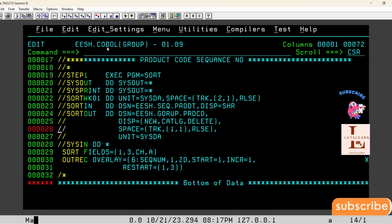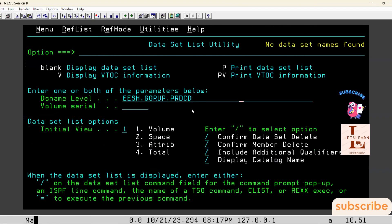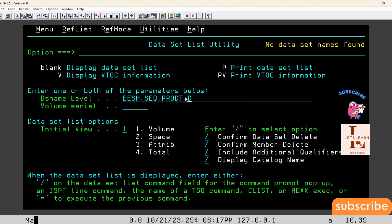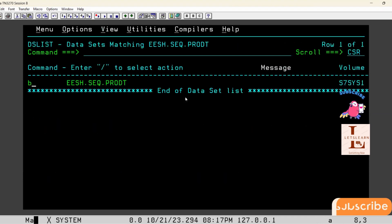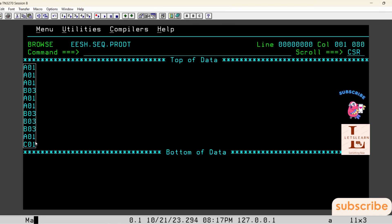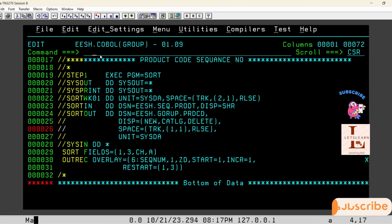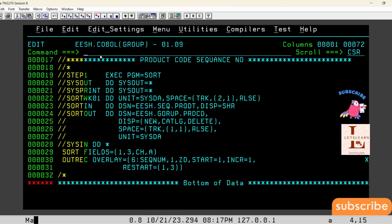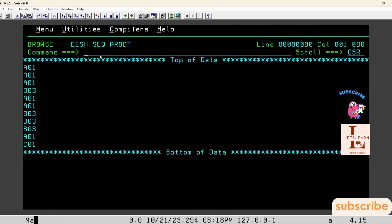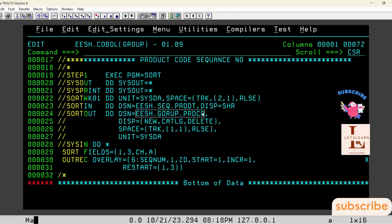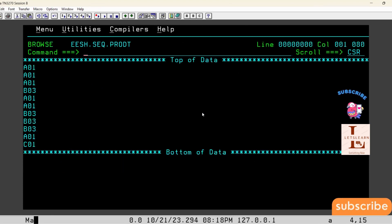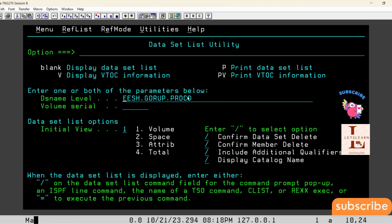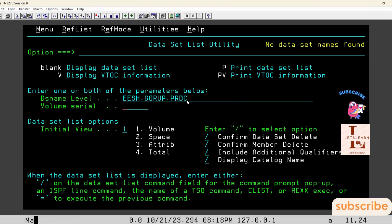I am submitting this JCL. The input file consists only of the product ID. Now we will create the output file with the product ID and sequence number. I have submitted it and we got return code zero. Now I am going to the output file to see whether we got the required output.